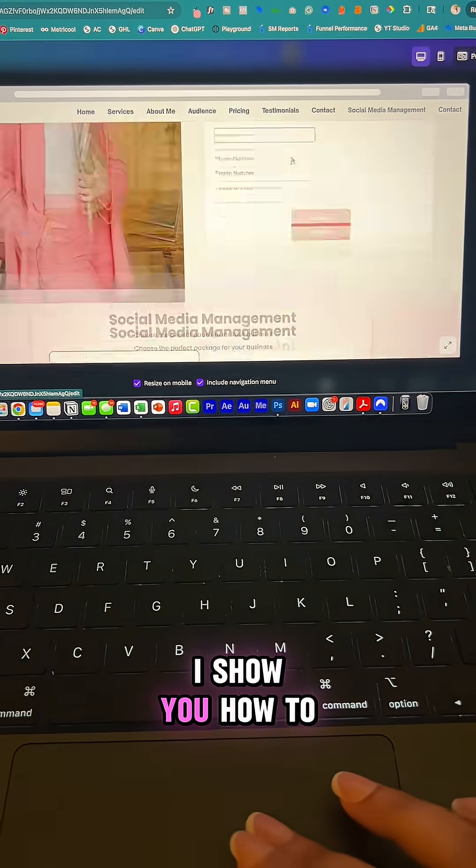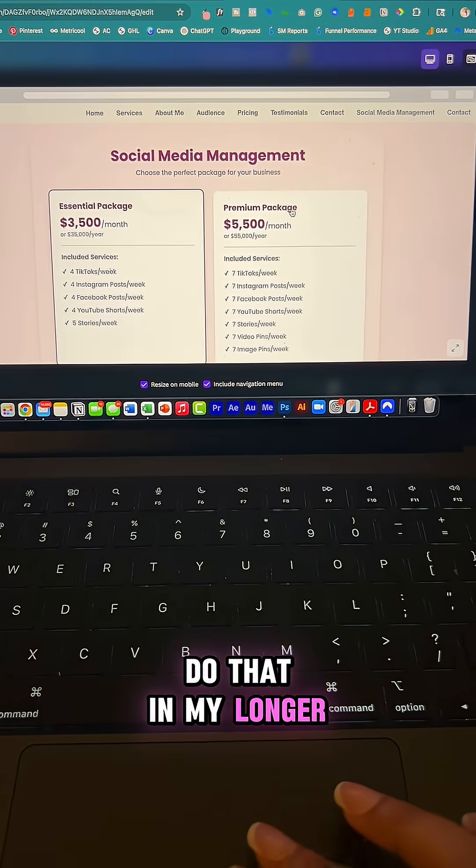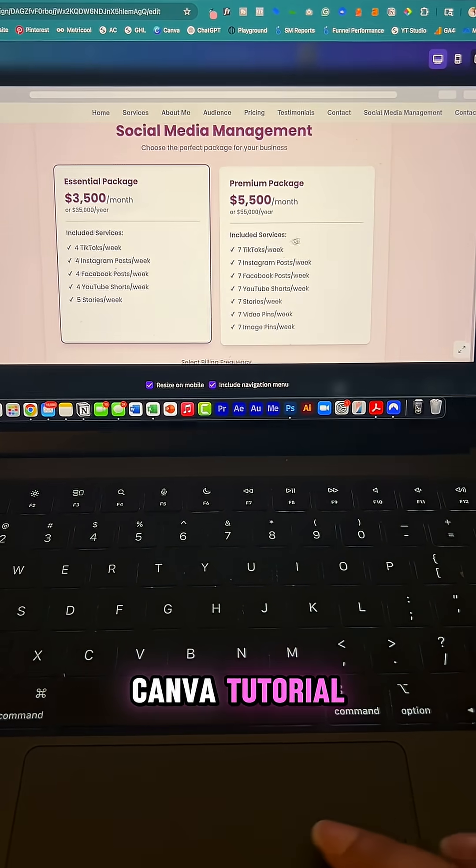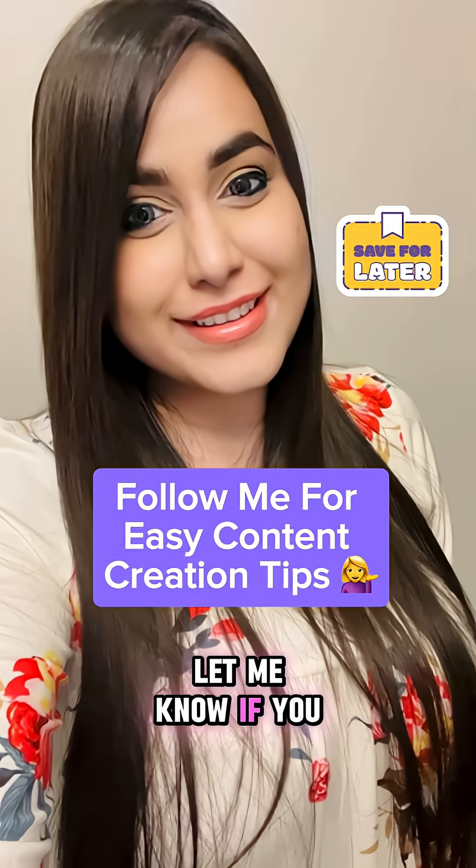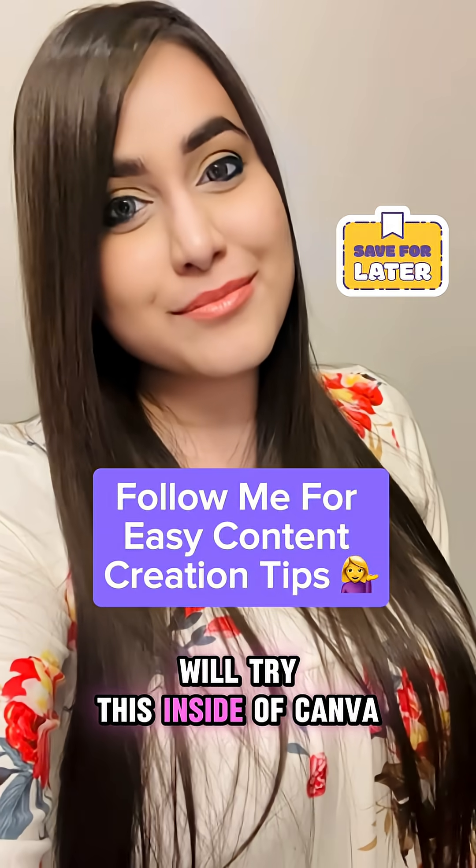And don't worry, I show you how to do that in my longer Canva tutorial. I hope this was helpful. Let me know if you will try this inside of Canva.